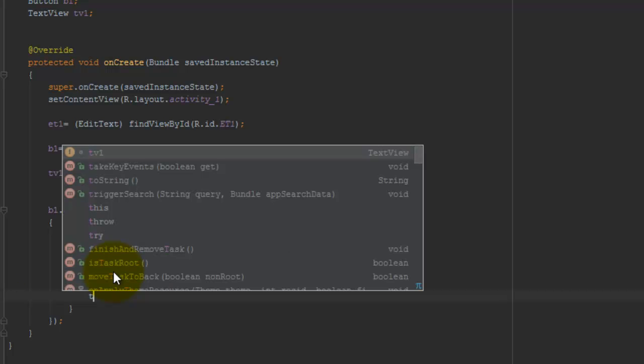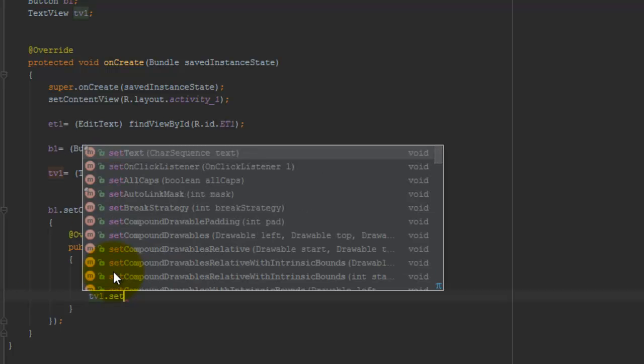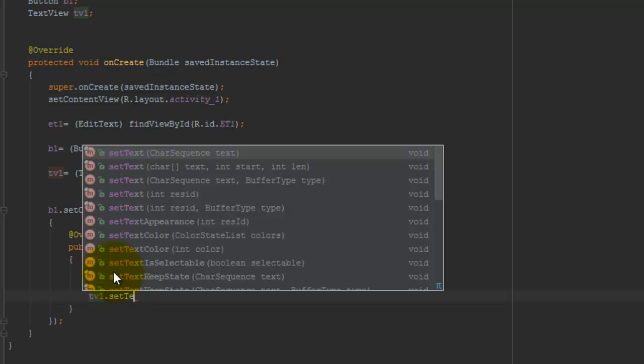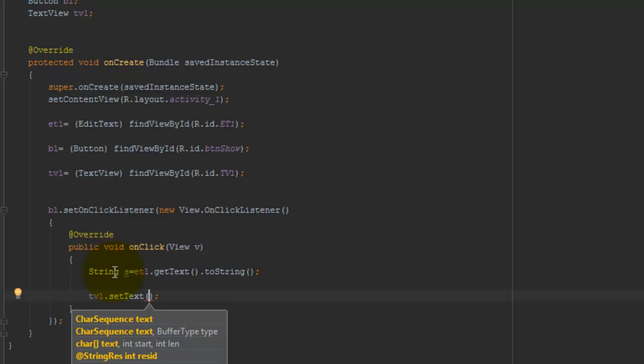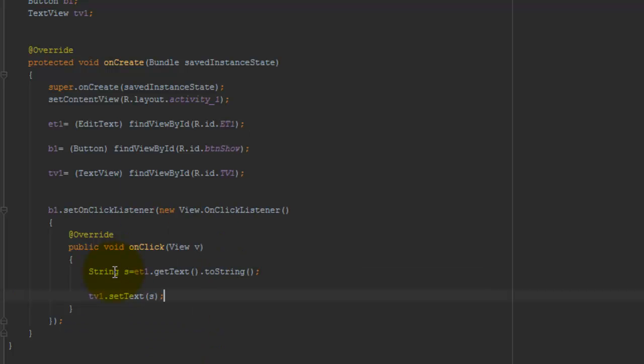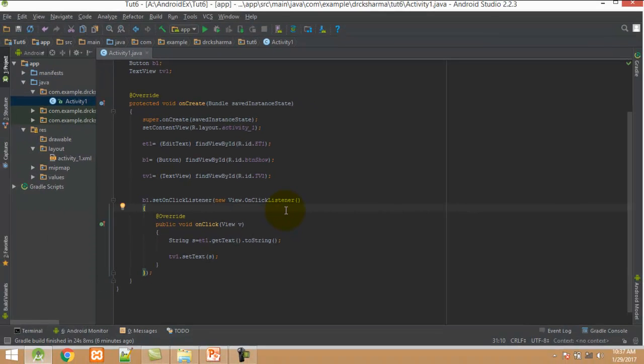Here you can see tb1.setText(). I call the TextView control's setText method. In this method I pass the string variable. Now our code is ready.